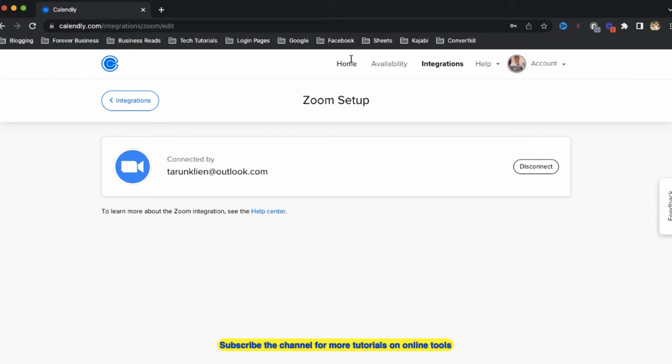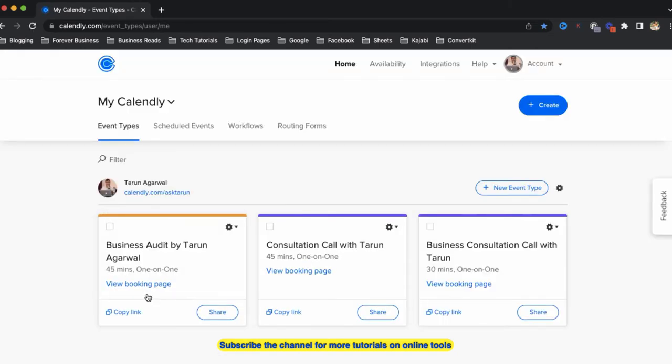Now if I go to my Calendly events by clicking on the home button, suppose this is my event. If I click on copy link, this is my event link.